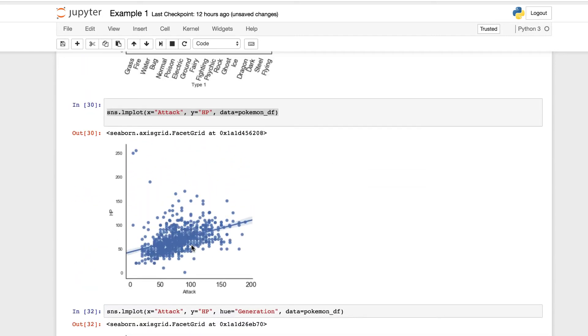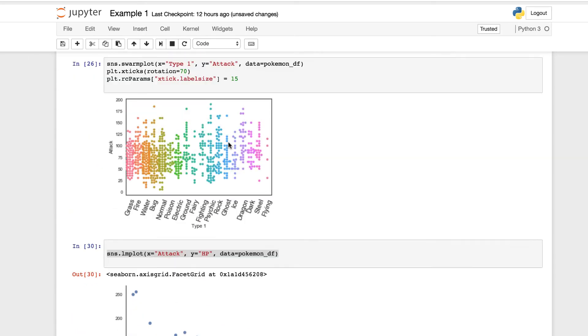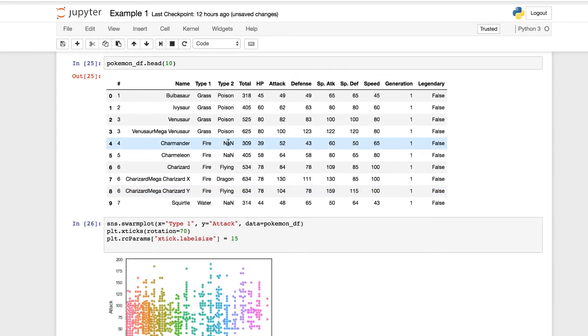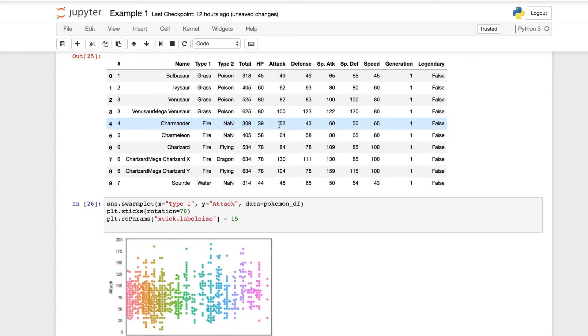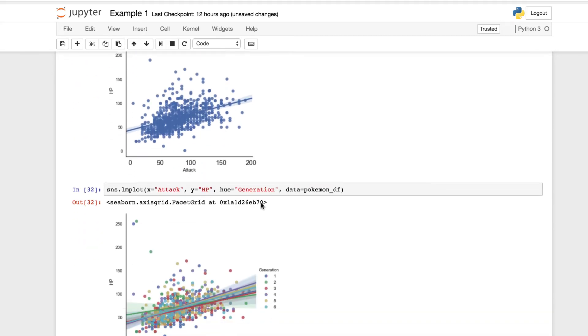If you haven't, experiment with some other values. You can pass in the comparisons on speed, the special attack, special defense, attack, defense, hit points, total. Again, you can use these to run our linear regression models. You can use the hue or set different hues to see if you can change and customize it further.